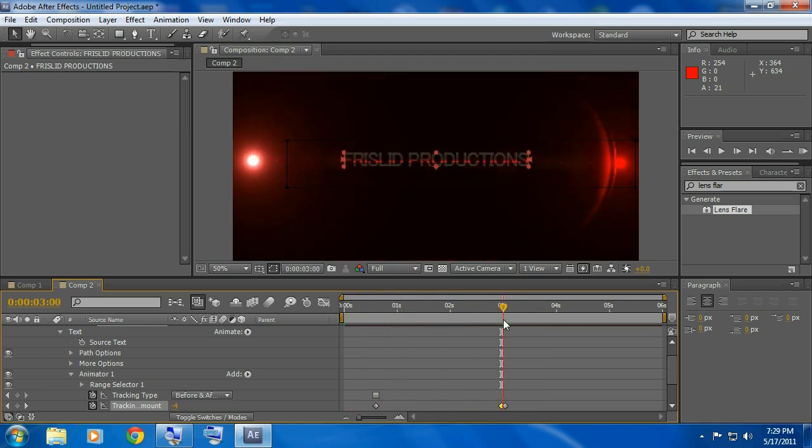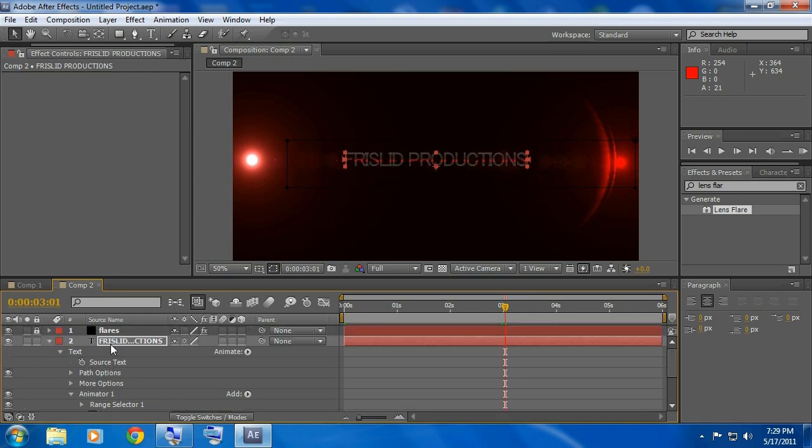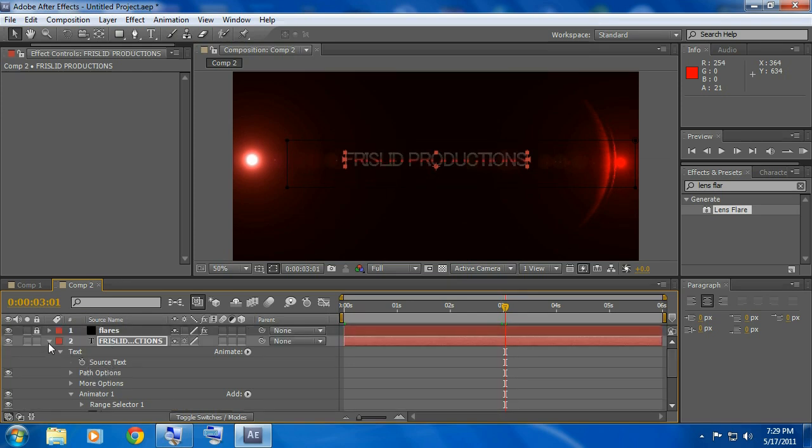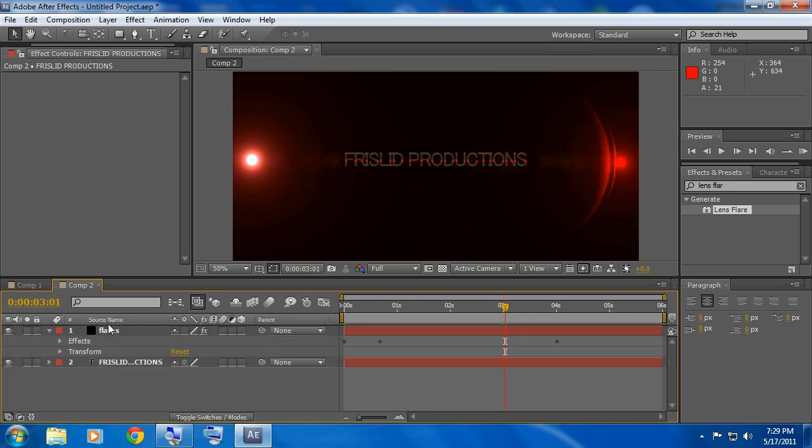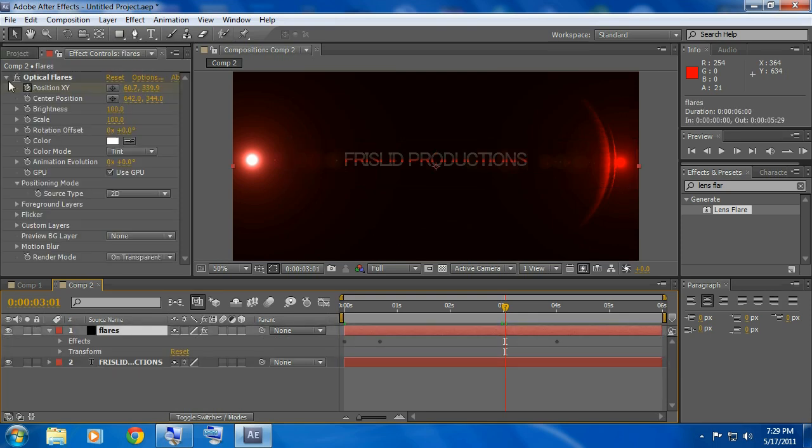Now after that, go to right where this is. You do need to click on the flares again so unlock it, click on it and go where it says brightness, click on the stopwatch.